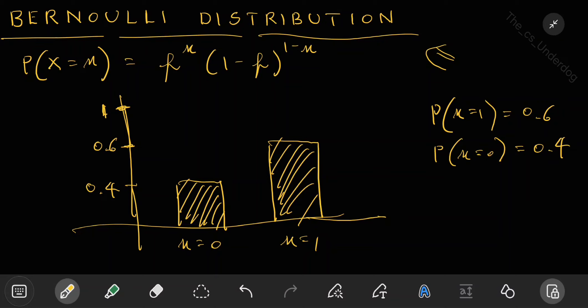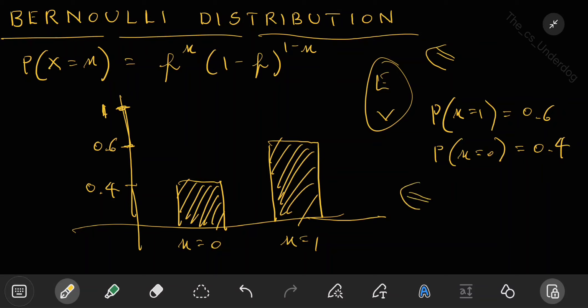For each distribution, the first thing to understand is when to use it — under what conditions to prefer it. For Bernoulli, you use it whenever you have a single trial of a binary experiment. Then understand the expectation, variance, and finally the graphical representation.